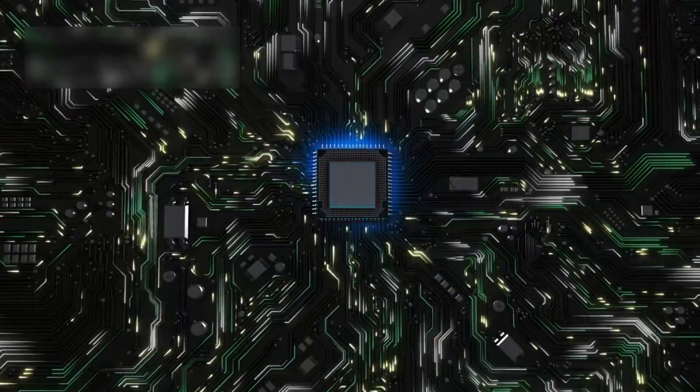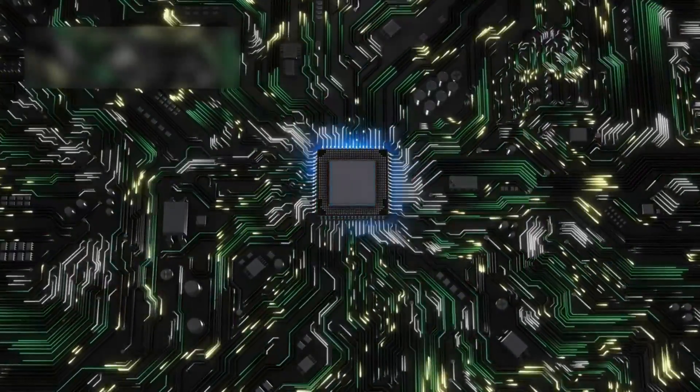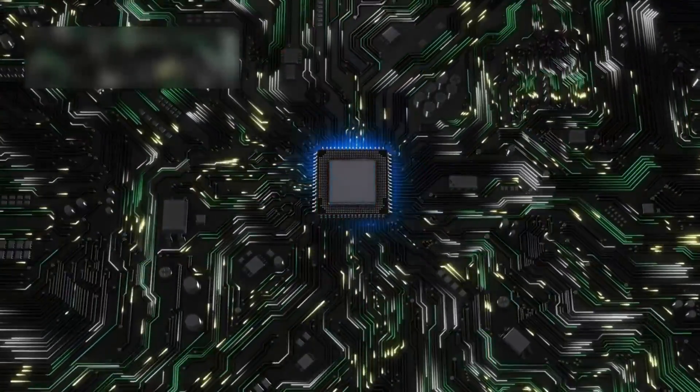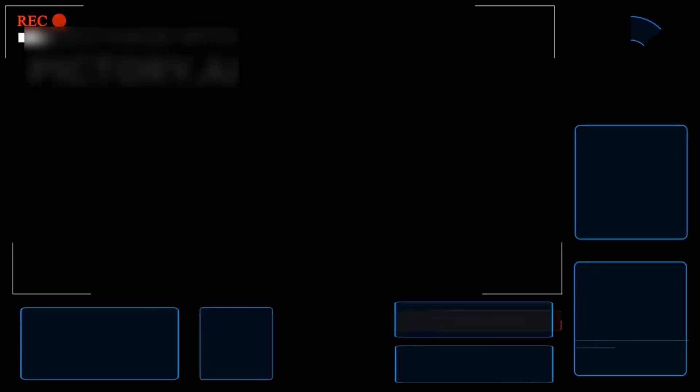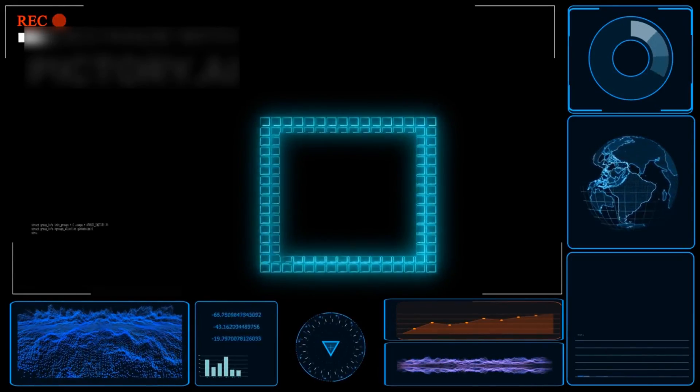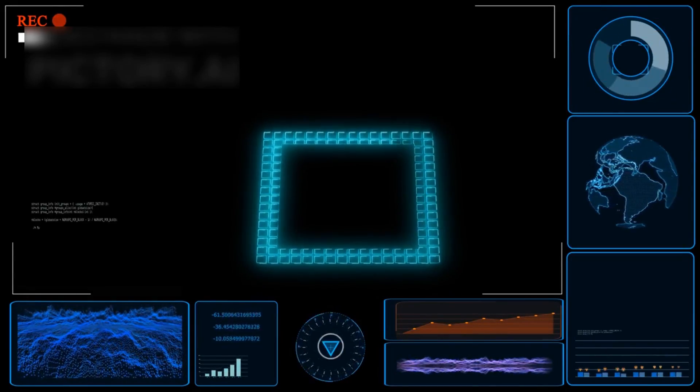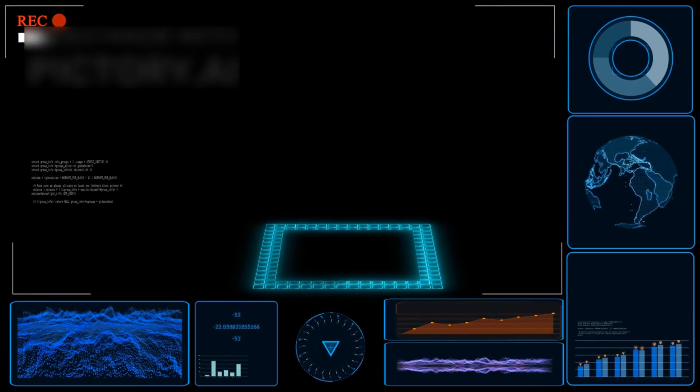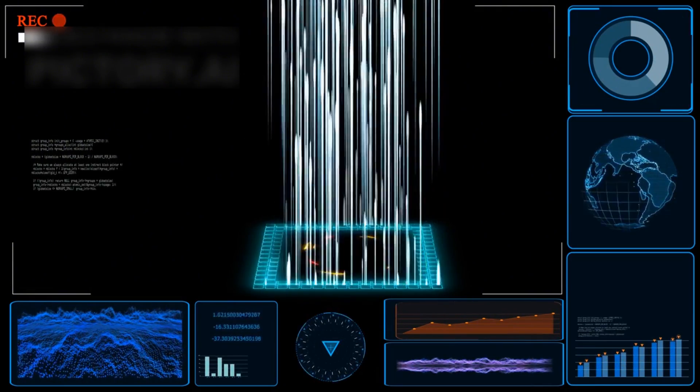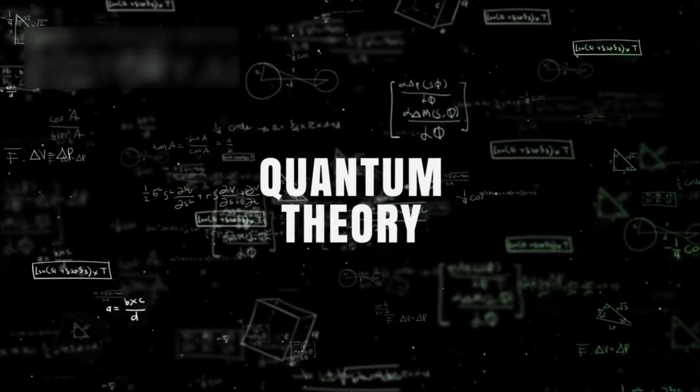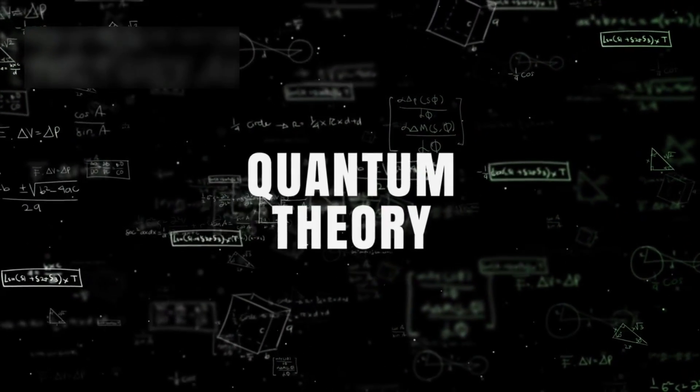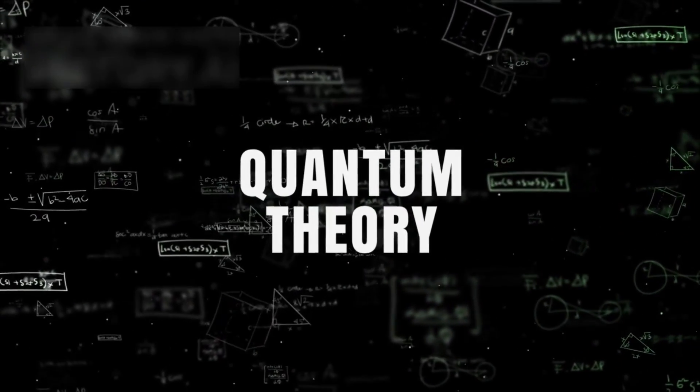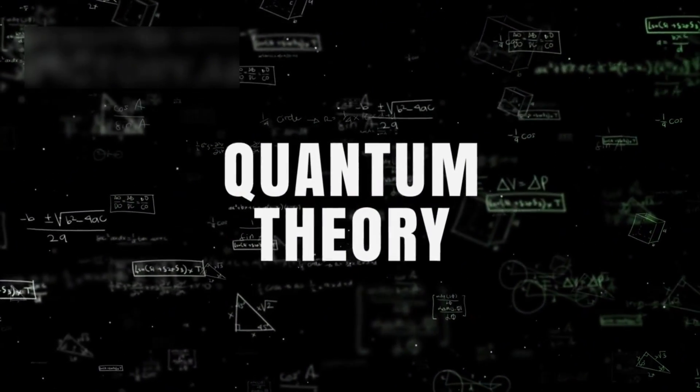The anomaly was first identified during a routine calibration test of Google's Sycamore quantum processor. This device is renowned for its ability to perform calculations exponentially faster than classical supercomputers. Quantum systems, by their nature, rely on probabilistic outcomes and inherent randomness, which are cornerstones of quantum mechanics.